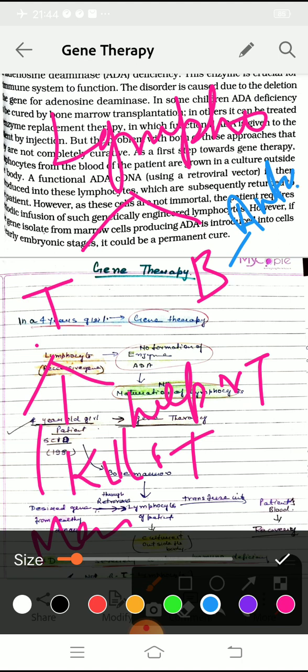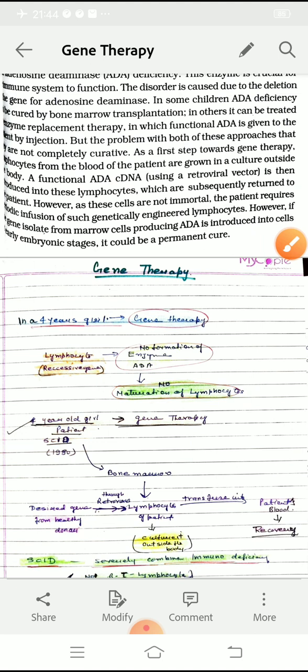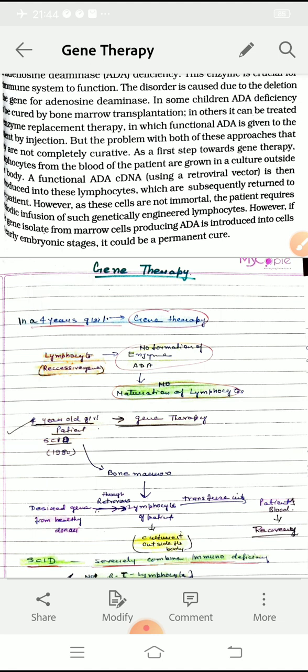B-type lymphocytes produce antibodies, and all these cells together fight against infection, providing immunity. So for this 4-year-old girl, lymphocytes were unable to produce the ADA enzyme. Without ADA, lymphocytes couldn't mature and differentiate into T-lymphocytes and B-lymphocytes to fight infection and provide immunity.